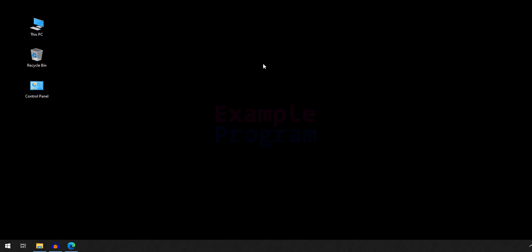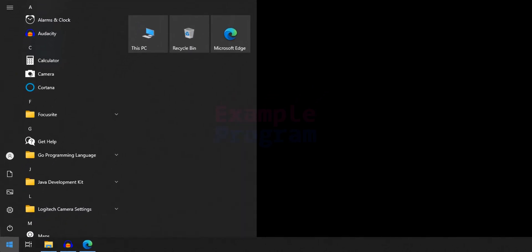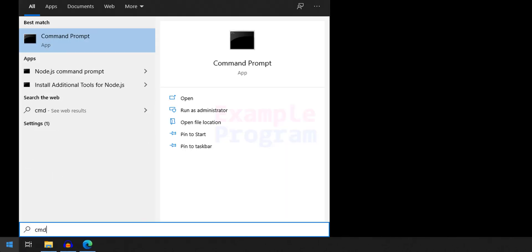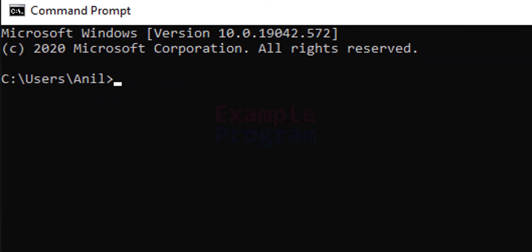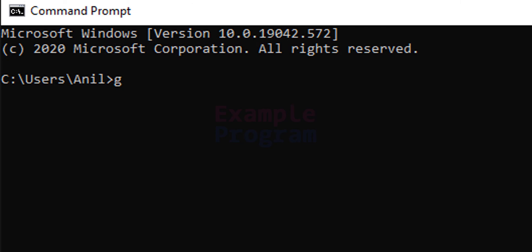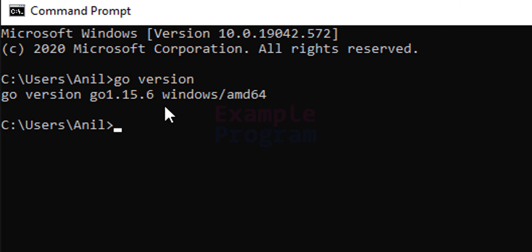The next thing we do is make sure that we have installed Go properly. Click on the start button and open up the command prompt. I am going to search for CMD. Open up the command prompt. Here we will type in go space version and you will get whatever the version of Go that you have installed. If you get any messages like Go is not recognized as an internal or external command or something like that, then just restart your computer and it will work.